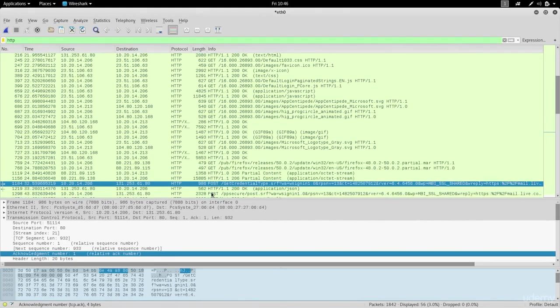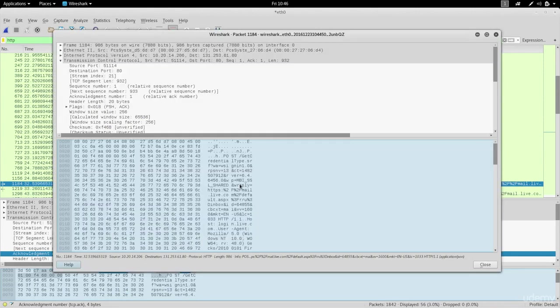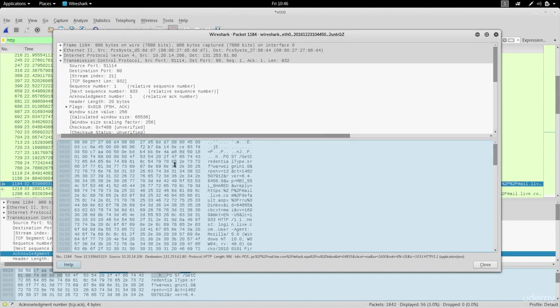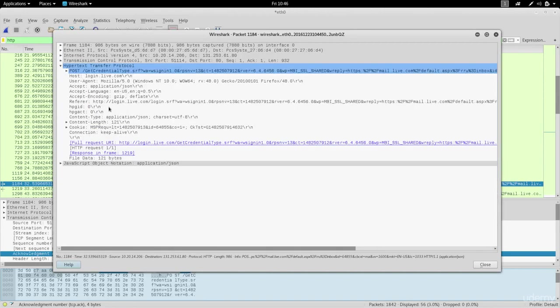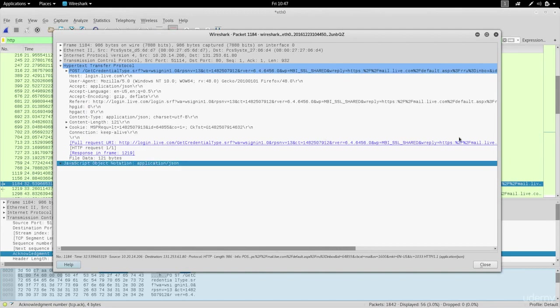You can see now this is the first one sending a post request, so it's being sent from the target computer to the server. Let's double click this and see what's inside it. You'll see that this was sent to login.live.com but we can't see any username and passwords in this one, so I'm gonna close it.